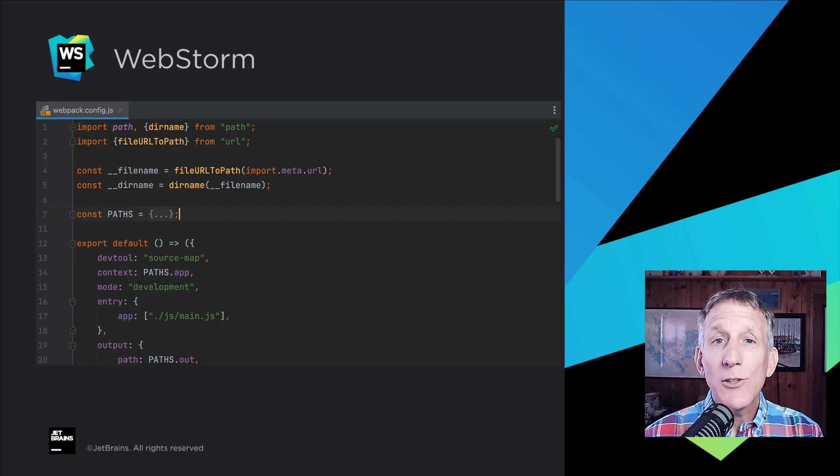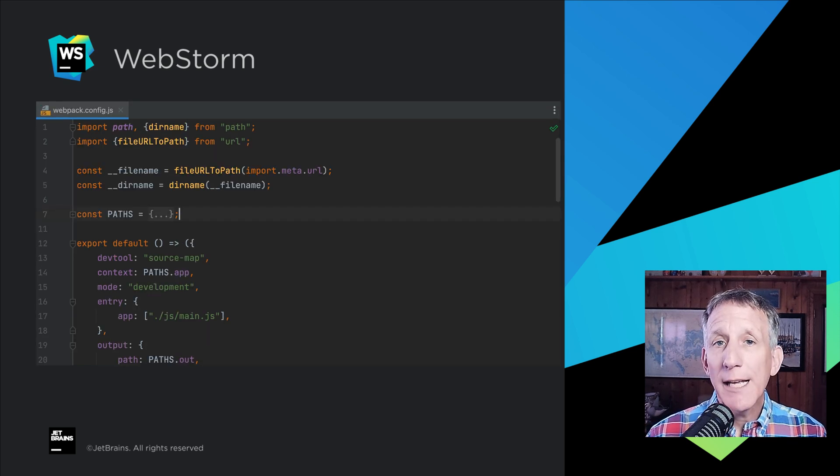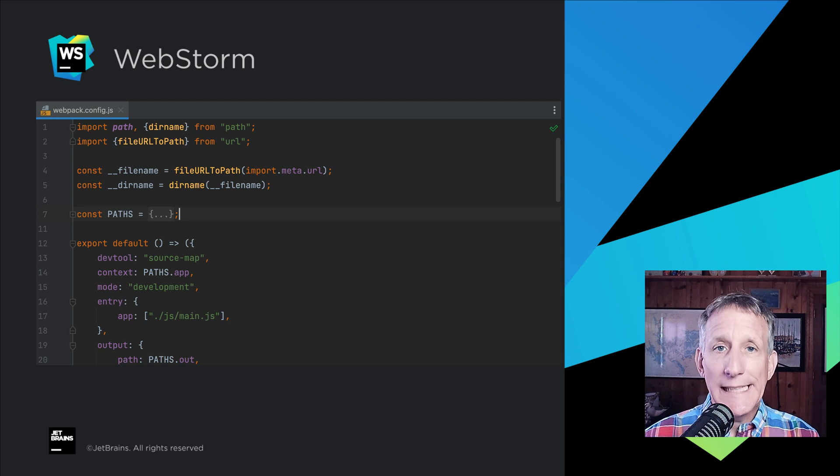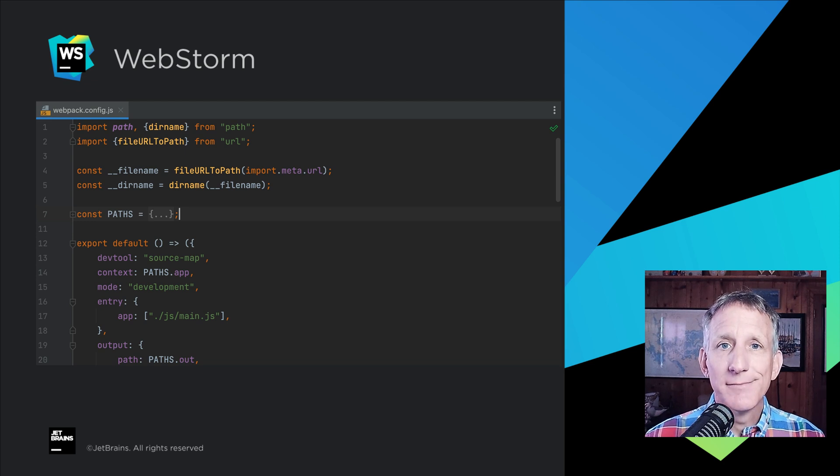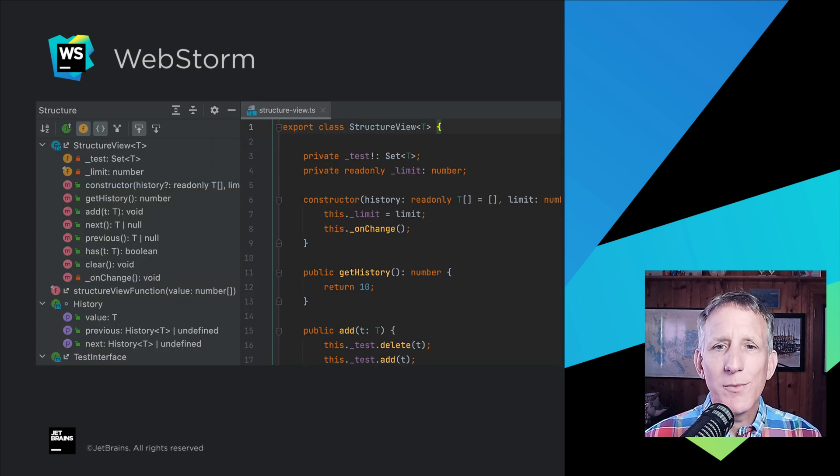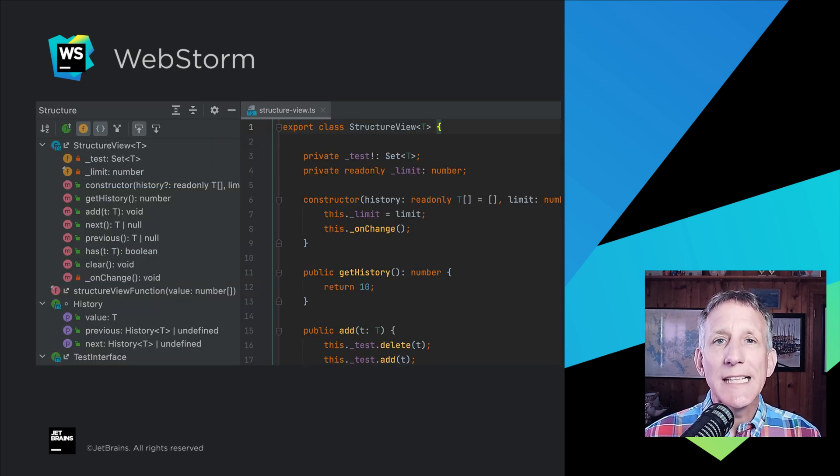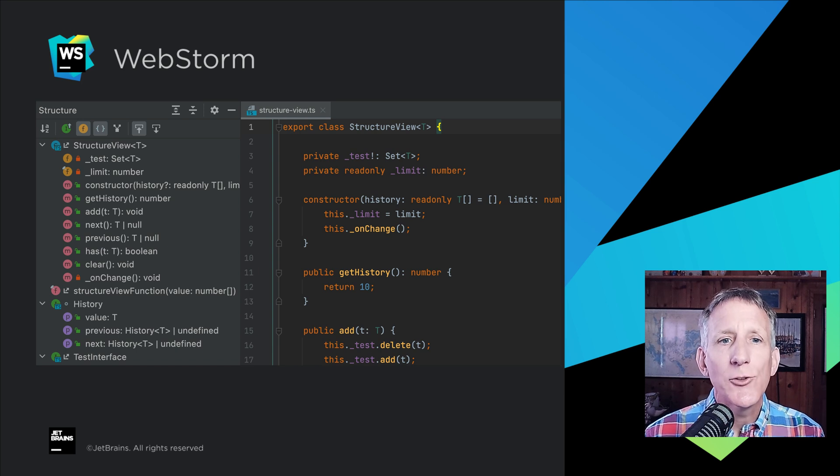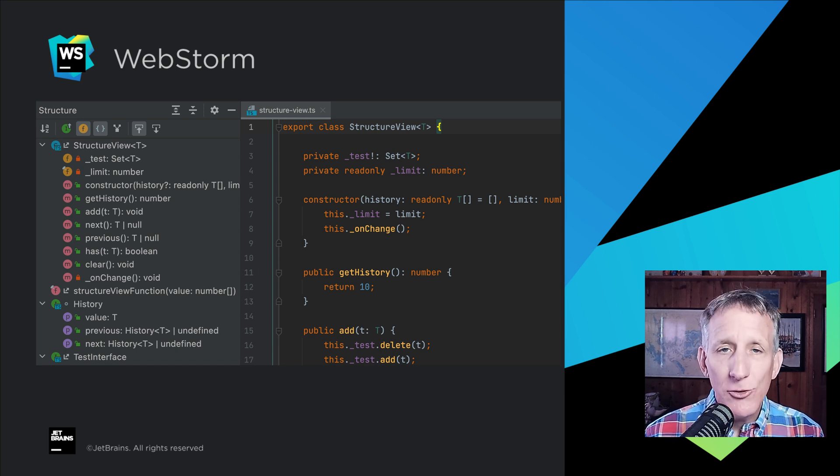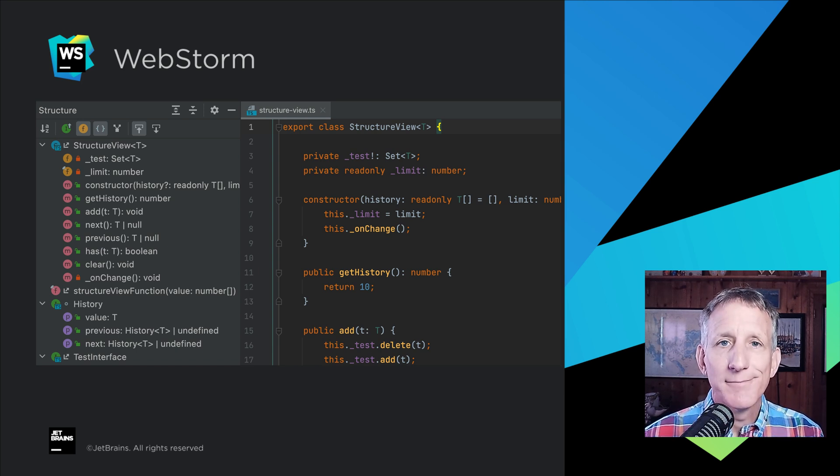Starting with this release, Webpack Coding Assistance will work with ESM. For JavaScript and TypeScript, the Structure View now shows symbols in a more logical and visual order.